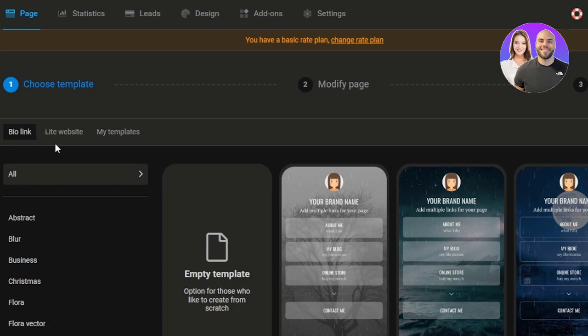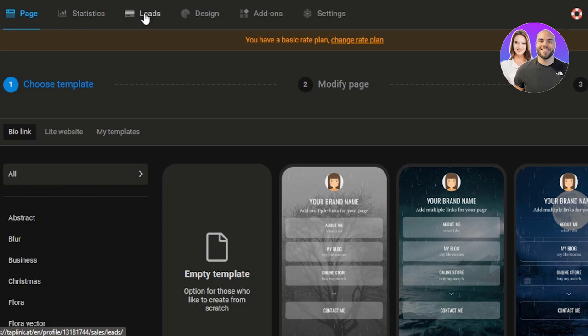On our tap link you can see we have our pages, so this is like the basic link page that we can create. We can create a light website or we can use a template. Once you create a page we can check out the stats, check out the leads, design a page or website, customize it, add-ons, and then we have settings.